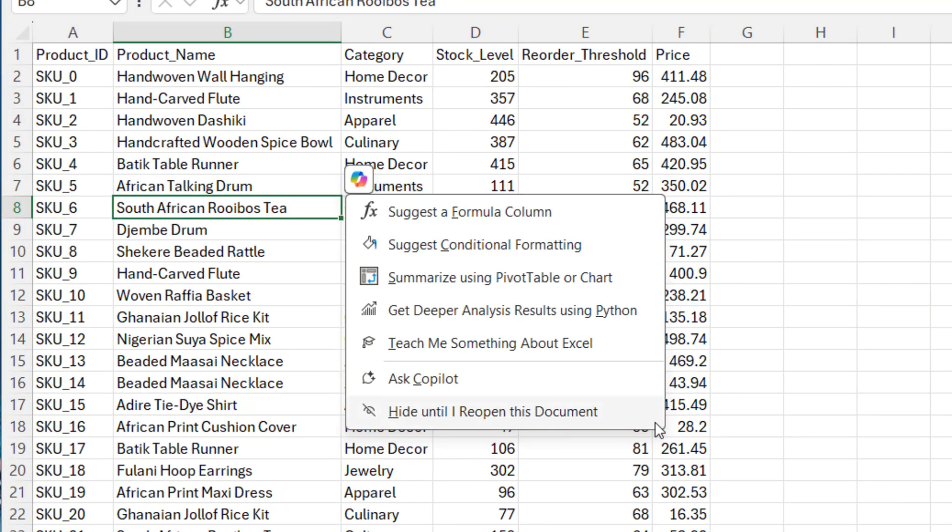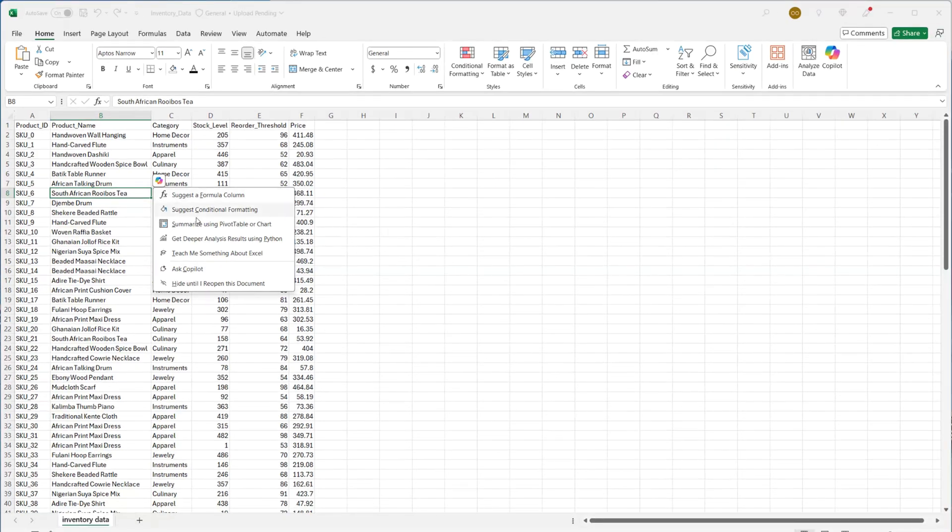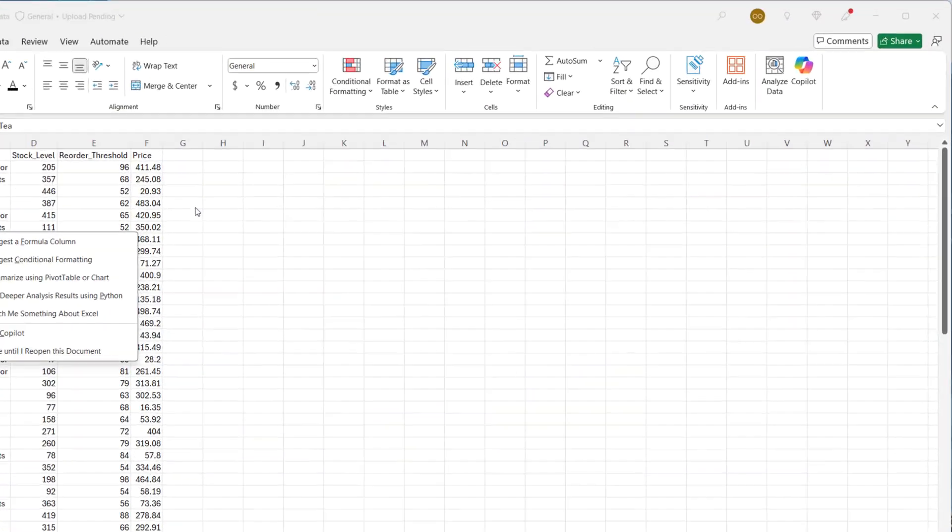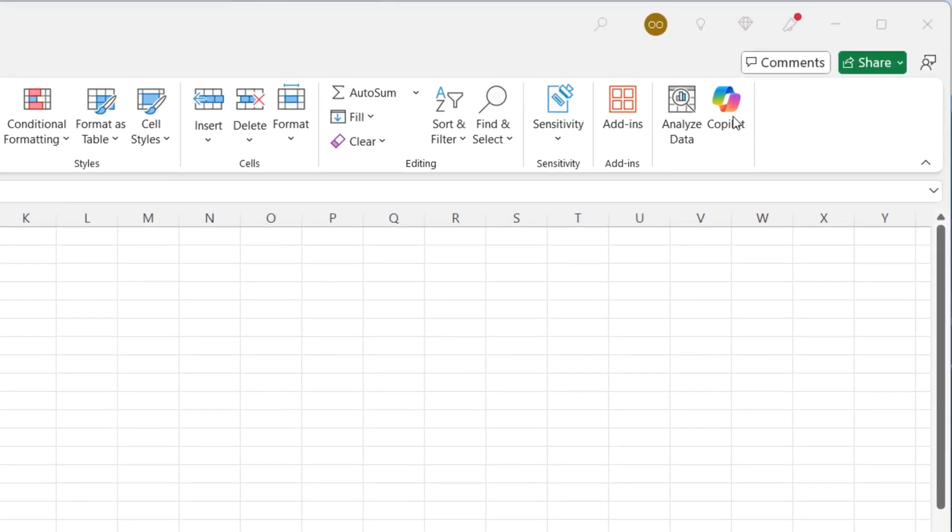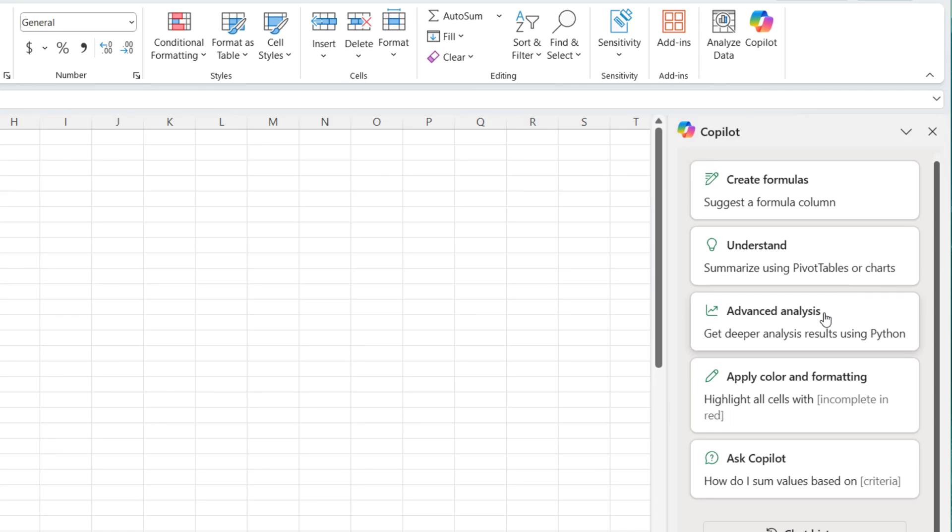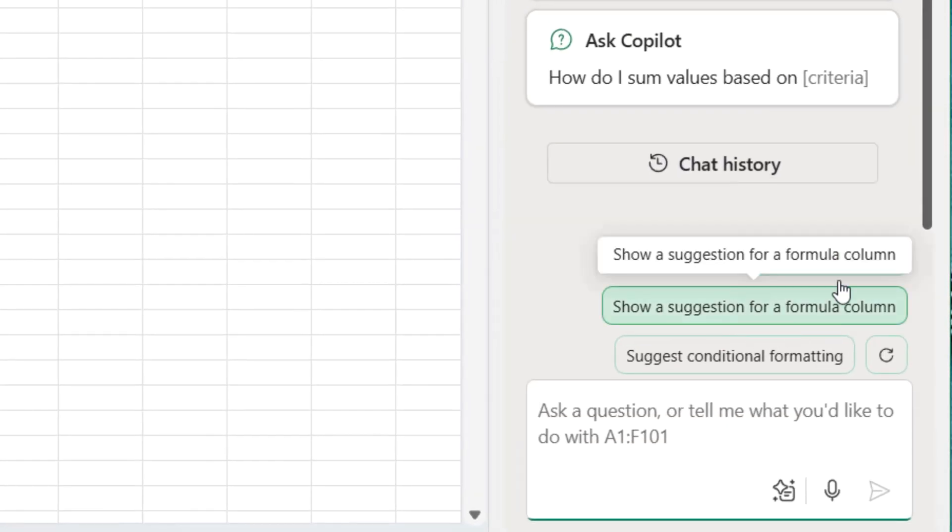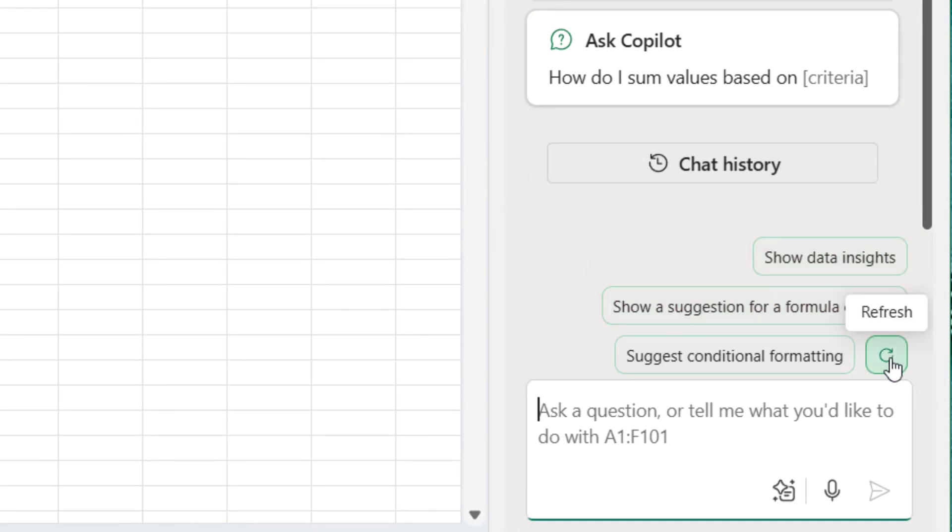When I click on the icon, you can see these options. Suggest a formula column, suggest conditional formatting, summarize using Pivot or chat, get deeper analysis results using Python, teach me something about Excel, ask Copilot, or even an option for you to add the icon. All these things are also available at the top right on the Copilot icon here. You can create formulas, understand your data, perform advanced analysis with Python capability, apply column formatting, or ask Copilot. You can also refresh these options in case you want something different as the prompt.